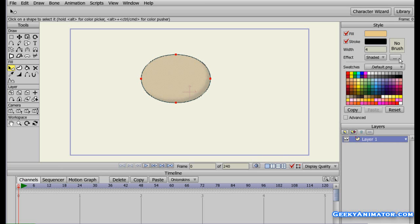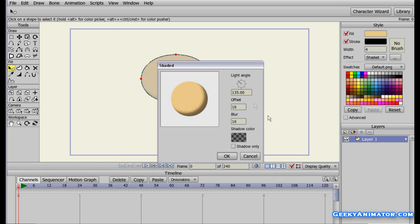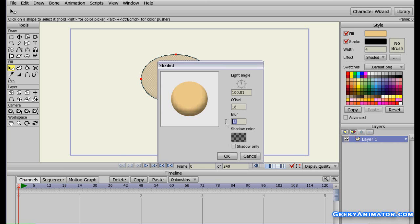If the dialog doesn't open automatically, click the button with three dots to open the Shaded settings. On the left-hand side you can see the preview, and on the right-hand side there are settings. You have the light angle — you can change it to shade in any direction. You can also change the offset to increase or decrease the amount of shading. The blur controls the blur amount of the shade. To preview changes, click on another text box such as the offset field.